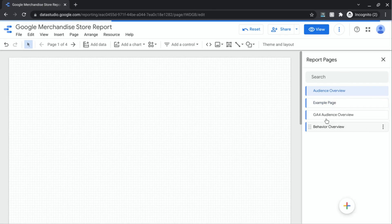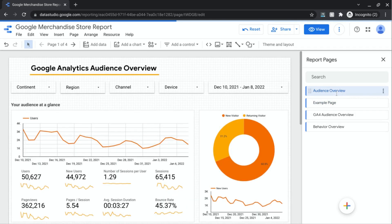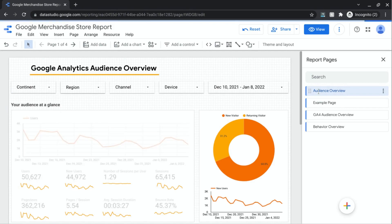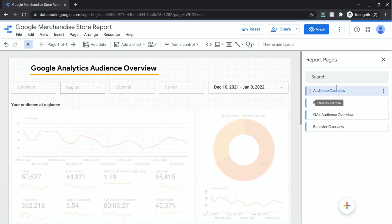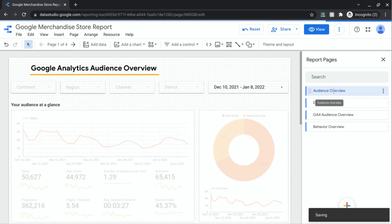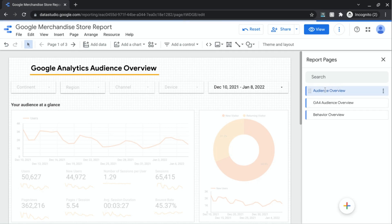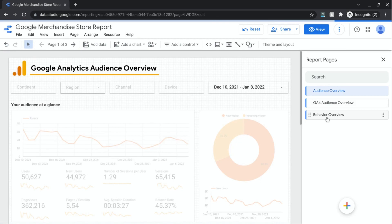So the pages that we have are from Google Analytics. They all have Google Analytics as a data source and they are the audience overview from Universal Analytics, a Google Analytics 4 version of the audience overview, and then a behavior page.